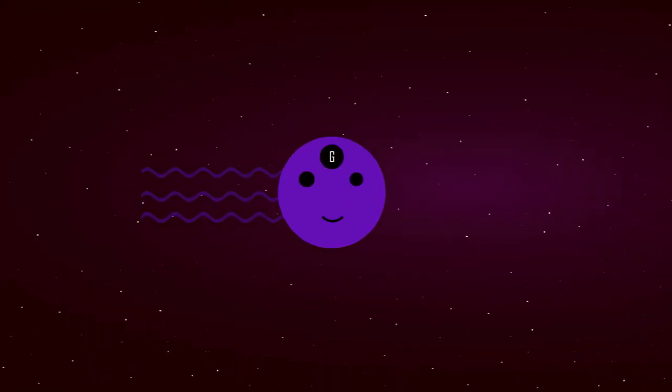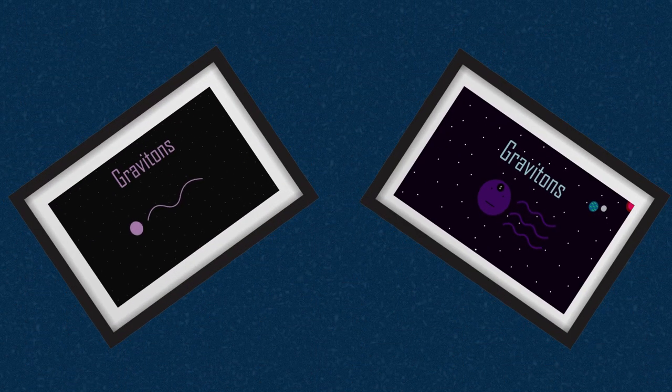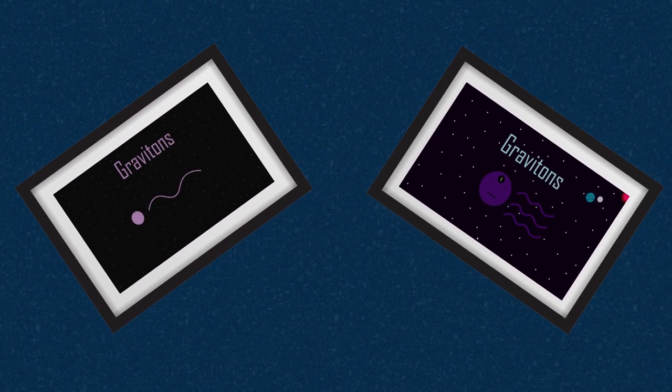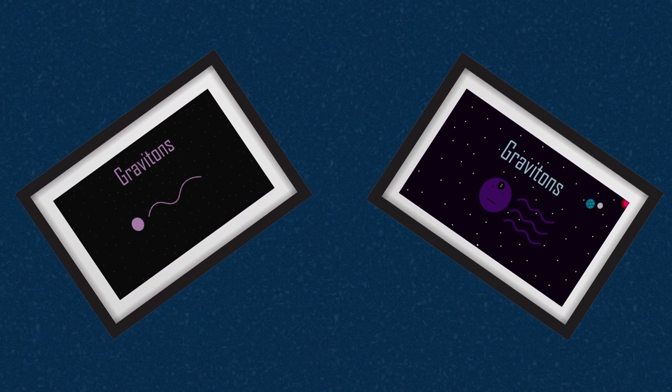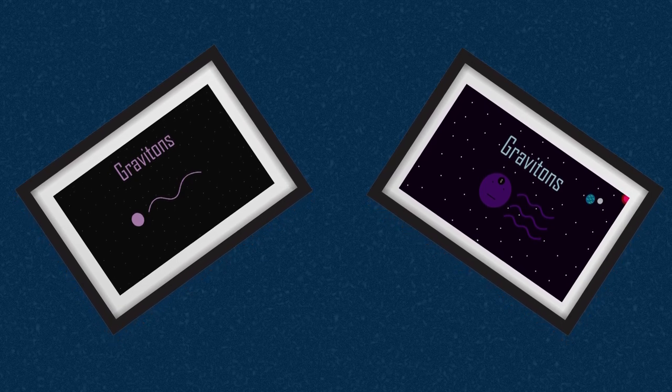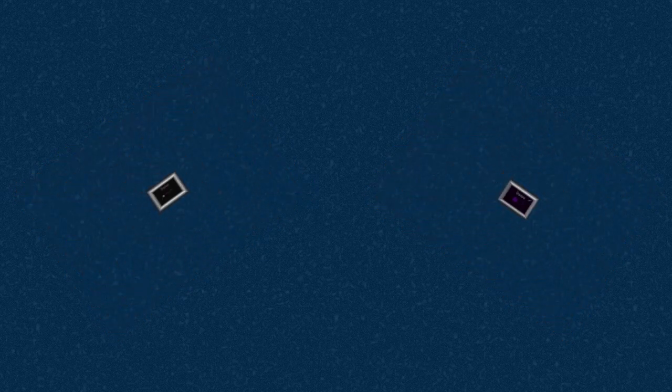Going by the standard model, it makes sense that gravity should have a subatomic particle responsible for its presence in our everyday life, which scientists call the graviton. There are two previous videos on this channel from about three to four years ago explaining the basics of gravitons. Unfortunately, since the release of both of those videos, gravitons have still not been discovered.